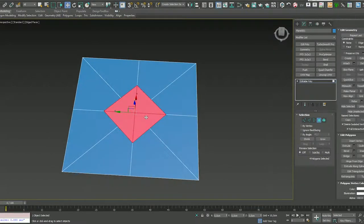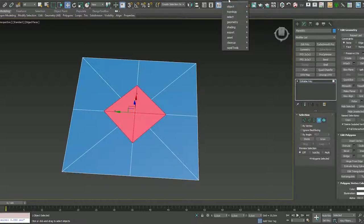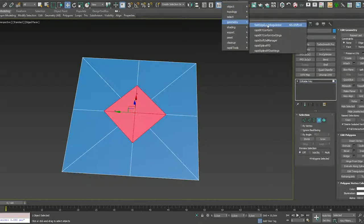For now, it's not a sphere one. But you can use RapidTool, Geometry, and Fast Edge Loop Regularizer. I have it on Alt-Shift-D.